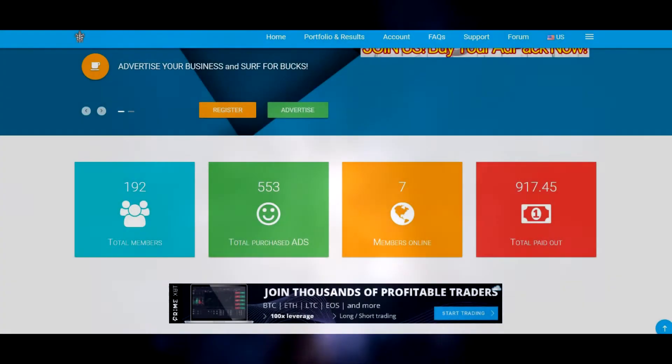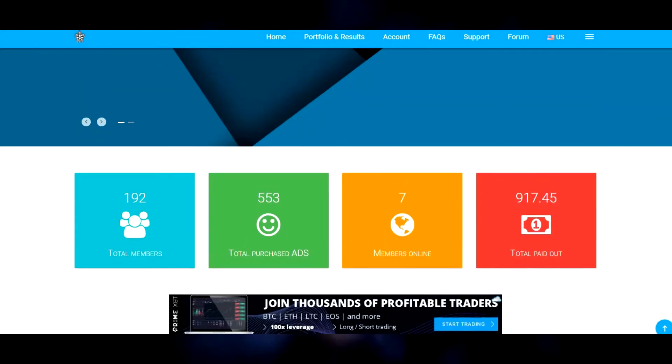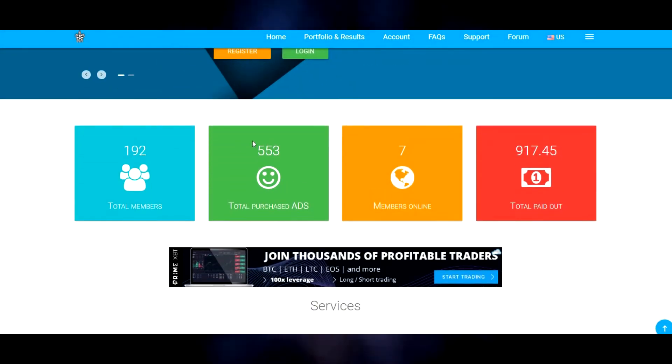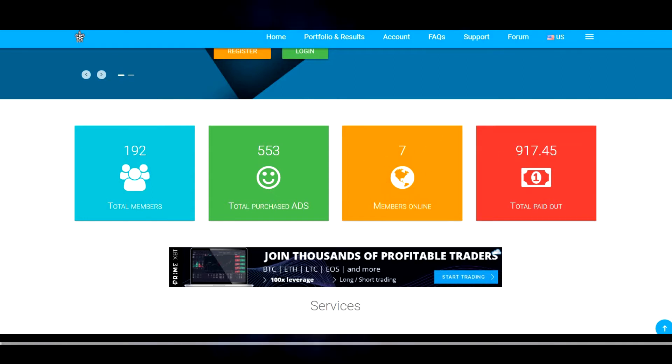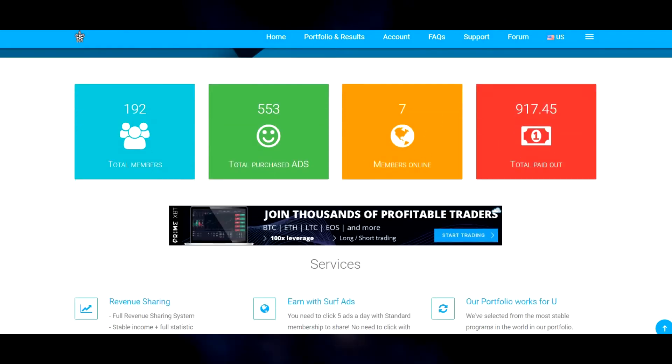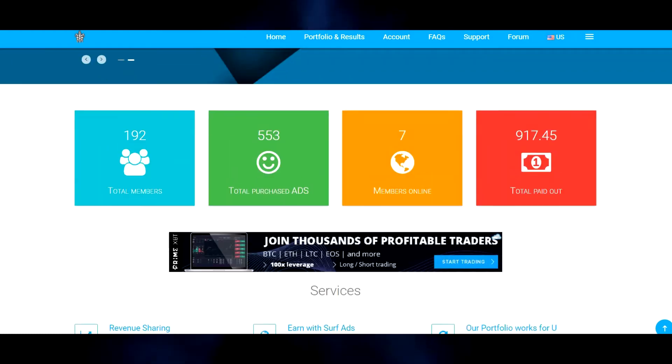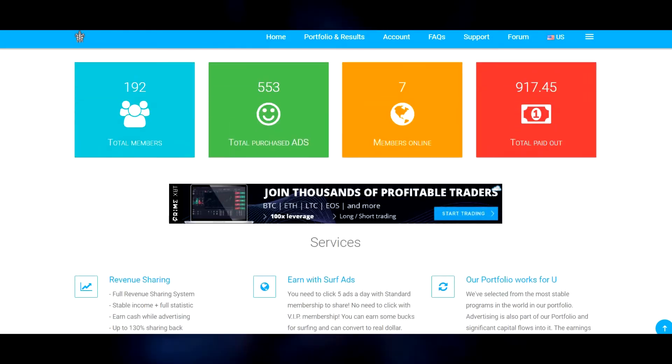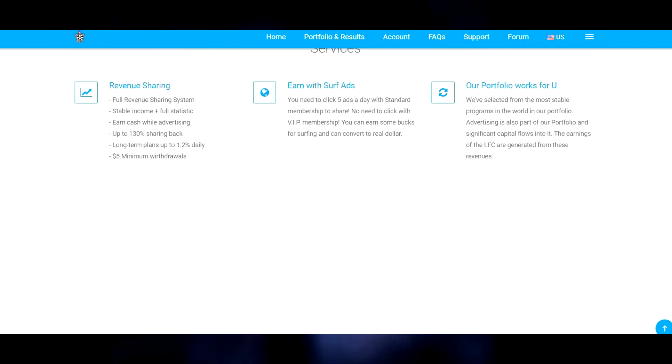Everything else is up and running. They do have some more social media yet to implement. Right now we're only at 192 members total, 553 ads purchased, 7 members including myself online right now, and the total paid out is under a grand. Brand spanking new service.